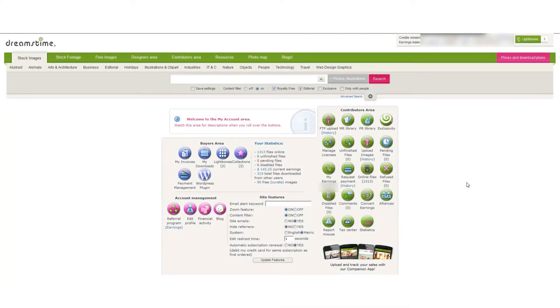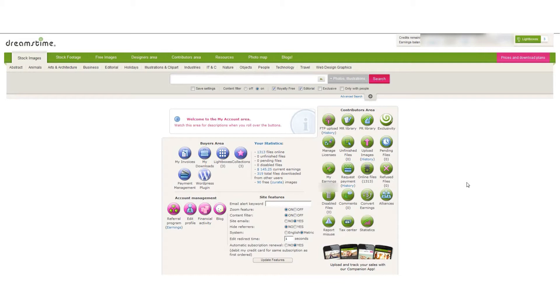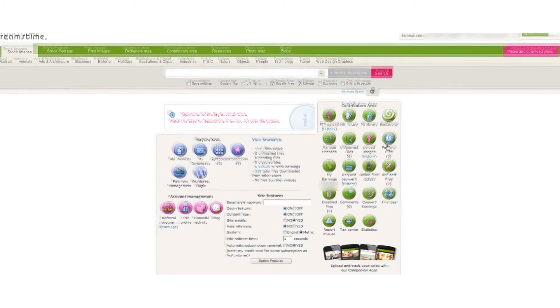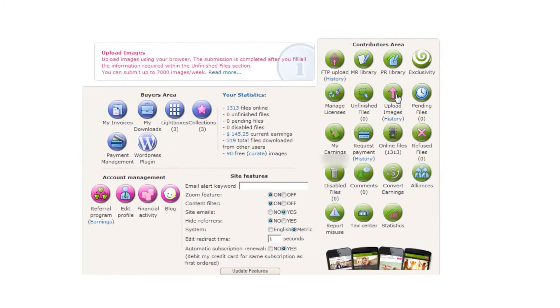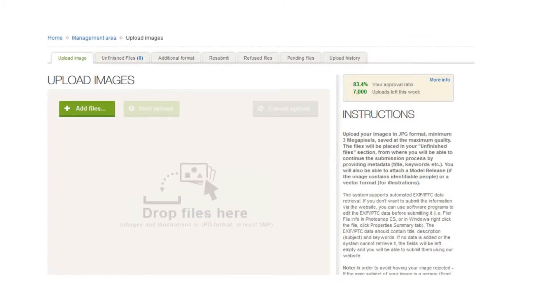So here we are in Dreamstime, and much like Fotolia and Shutterstock, it's a pretty simple process for uploading photos. Again, once you've got all the EXIF data and information and keywords put into the photo itself, once you've got your account, you just log into your account and then go to upload images.